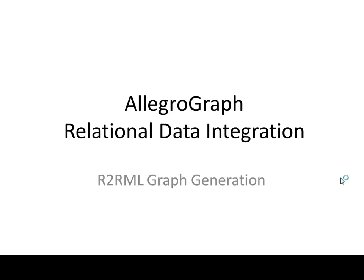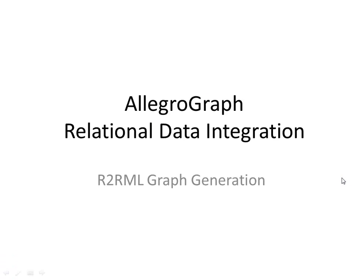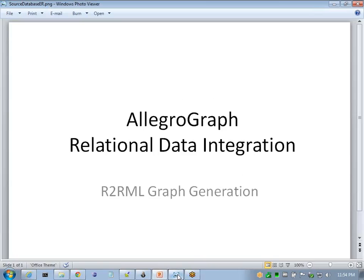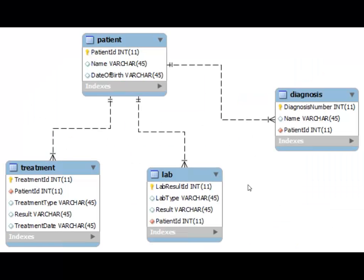Welcome to the overview of the AllegroGraph relational data integration and the R2RML graph generation. We'll start with the sample database. I prepared a medical records database with the patient, treatment, lab, and diagnosis entities.